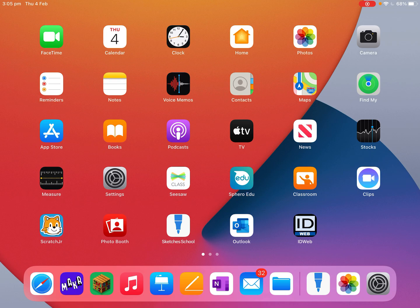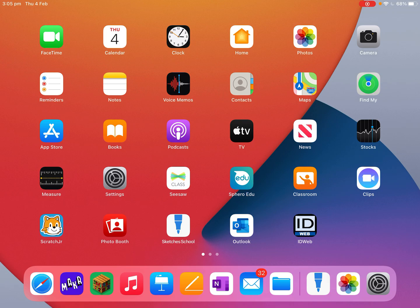Hey guys, I'm going to give you a quick tour of Sketches School, which is the app in the bottom row there with the blue pen.